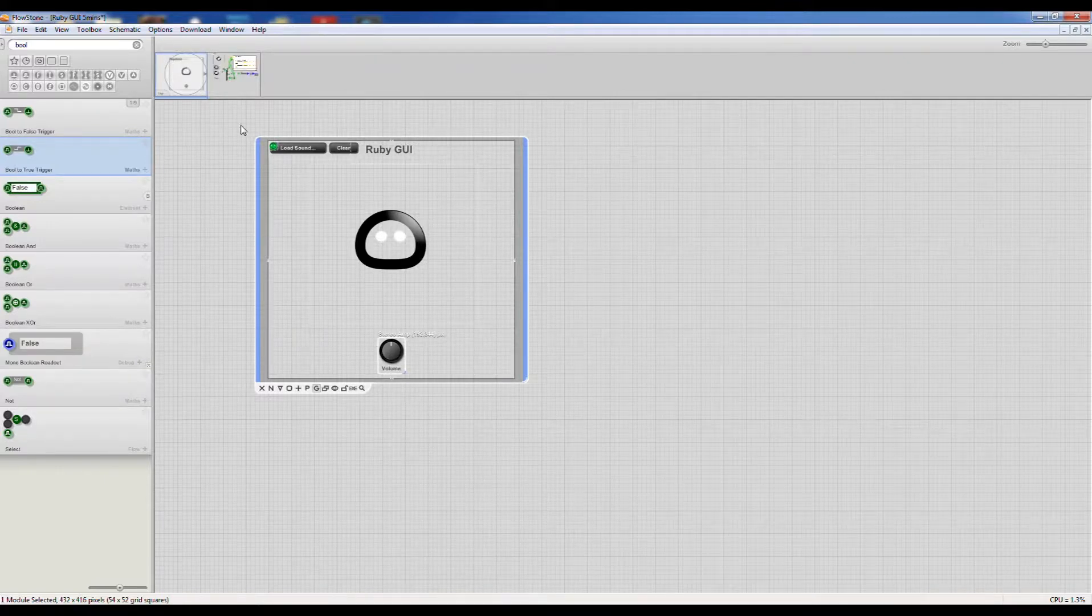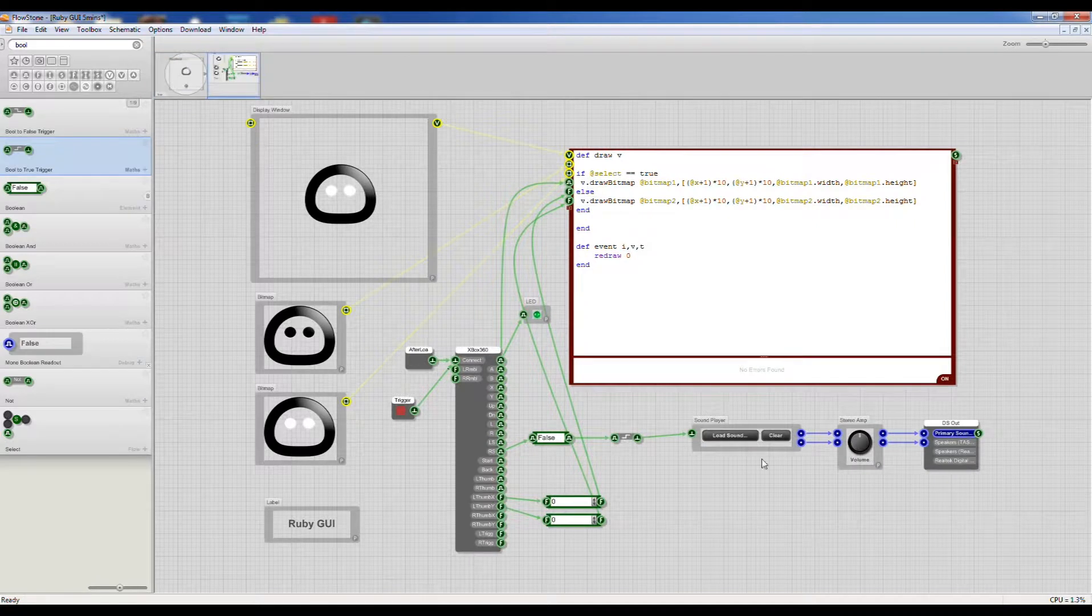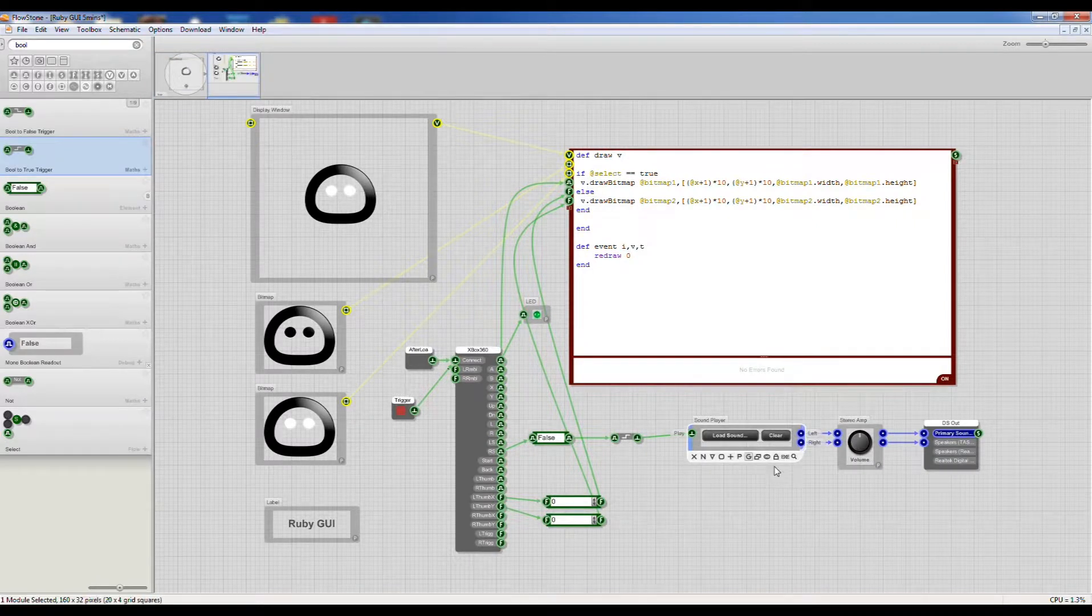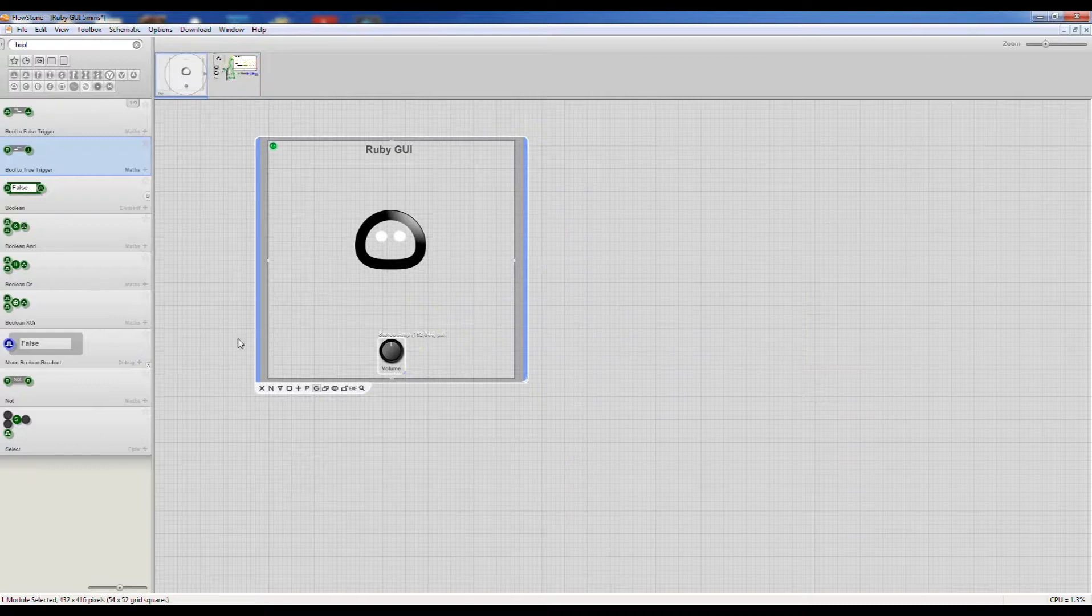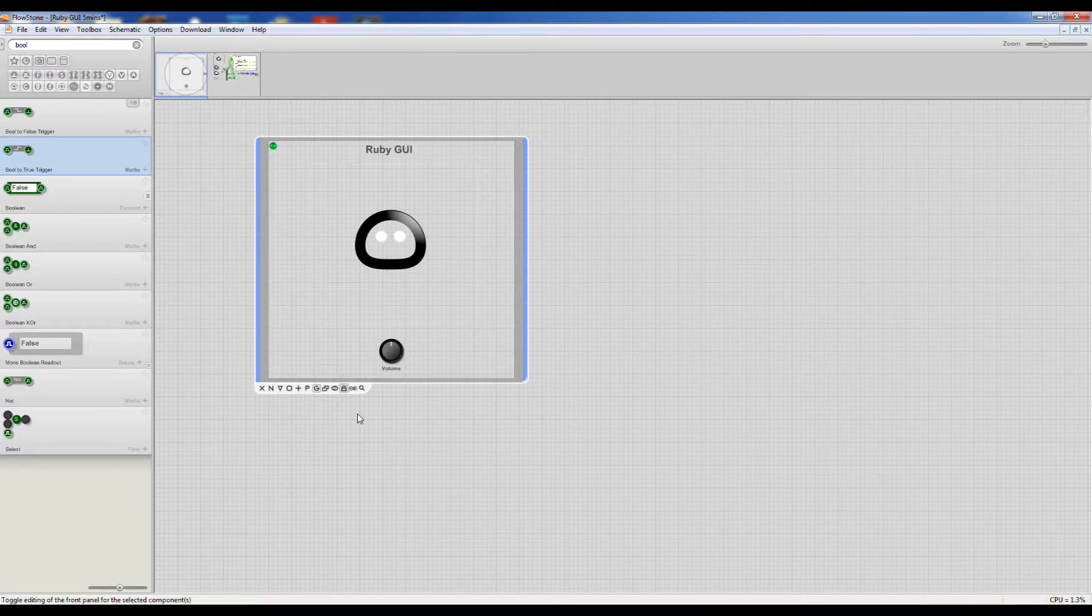We don't really want to see the sound player on the top level, so I can just click on this little eye symbol and get rid of that so it looks a little cleaner. Lock that back up.